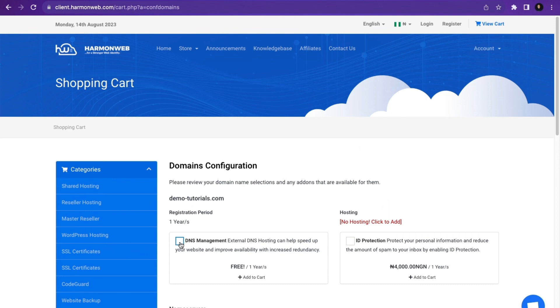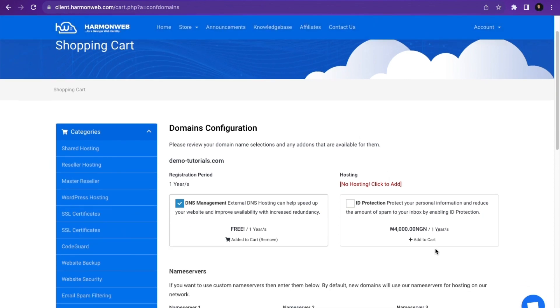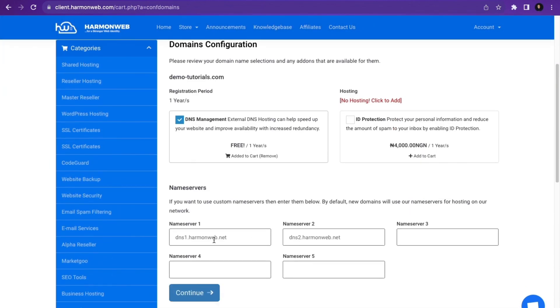Next, I'm going to enable DNS Management. If you want ID protection — which means you want to protect your personal information — you can enable that as well. After that, I'm going to leave the nameservers as default, then click Continue.